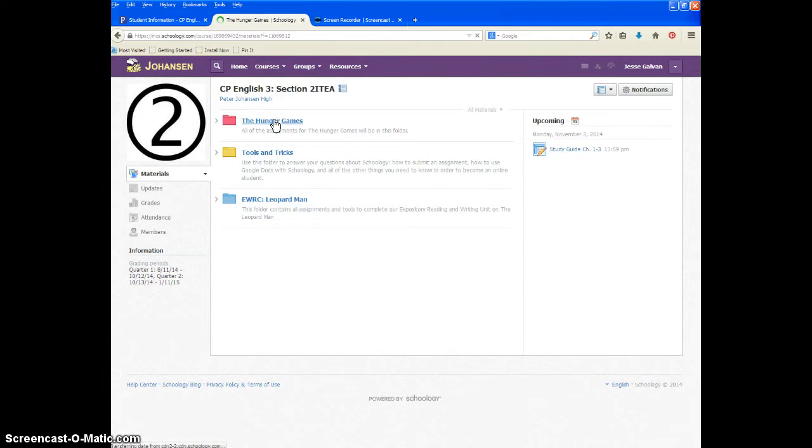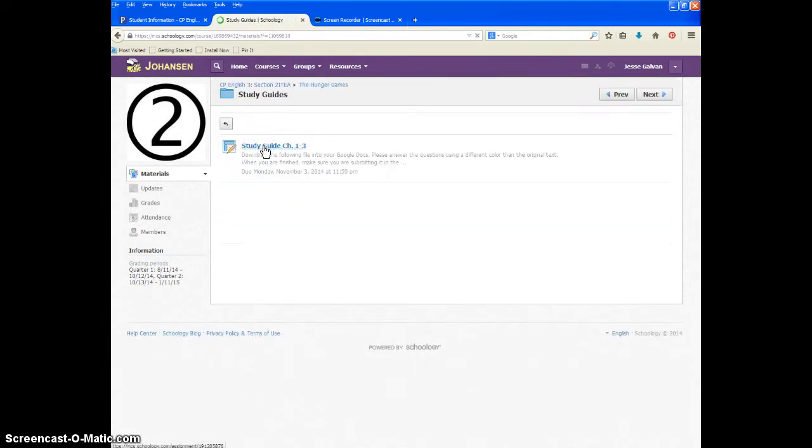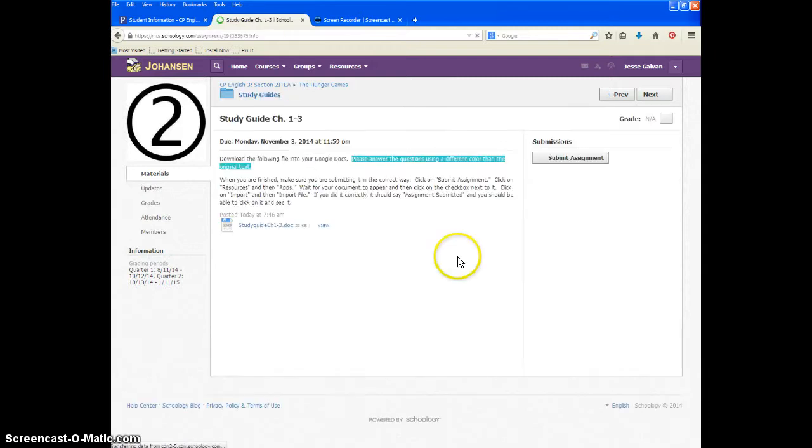Go to our folder, go to our study guides, and this one is the first study guide, study guide chapters 1 through 3.